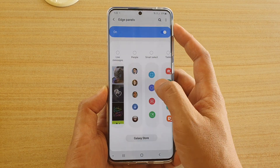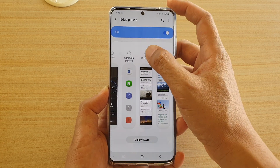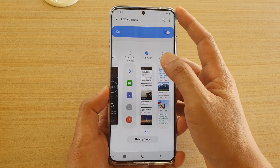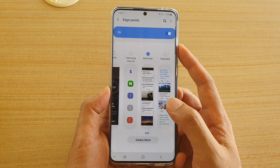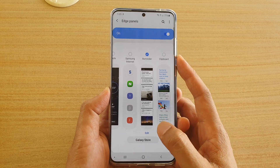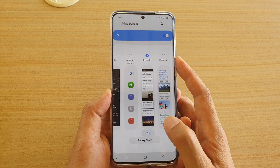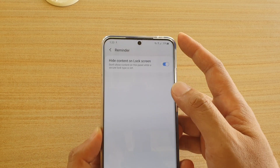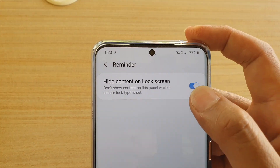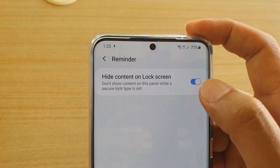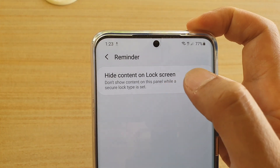You may need to swipe across to find Reminder. Once you find it, tap on that radio button to select Reminders. Now tap on the Edit button at the bottom, where you can choose to enable or disable high content on lock screen for Reminder.